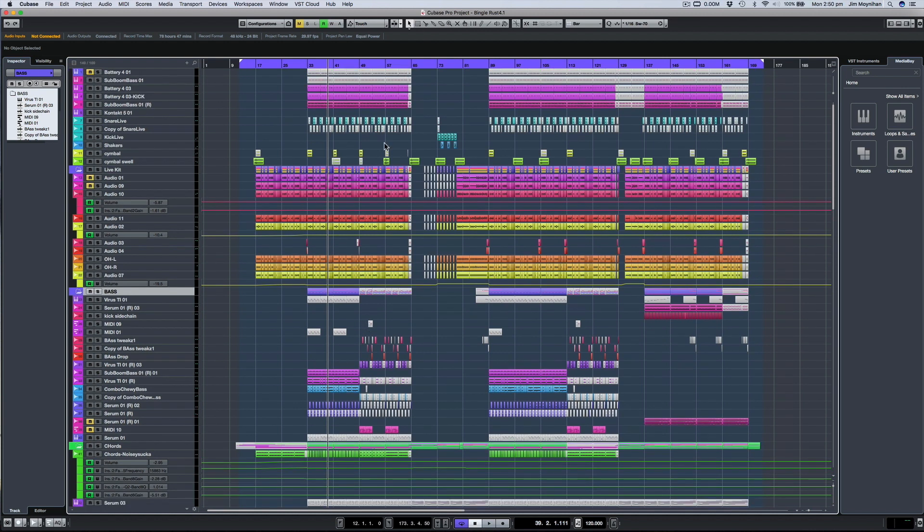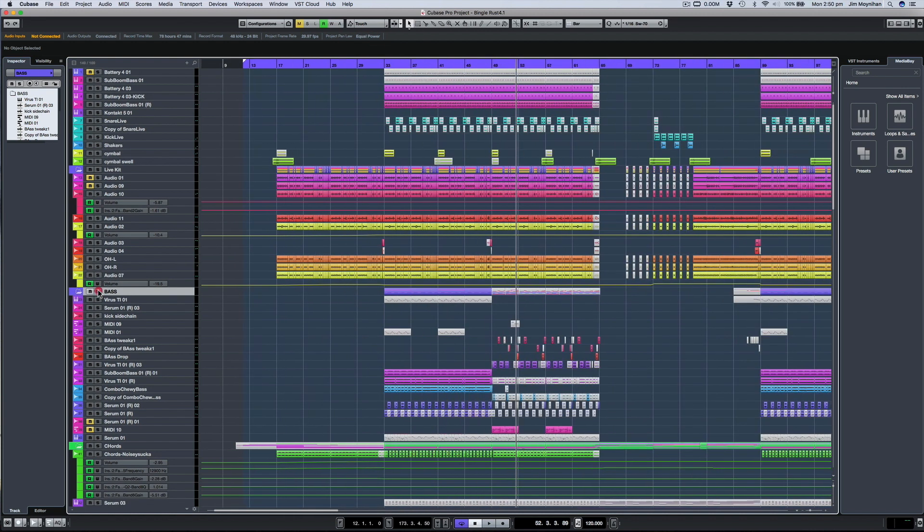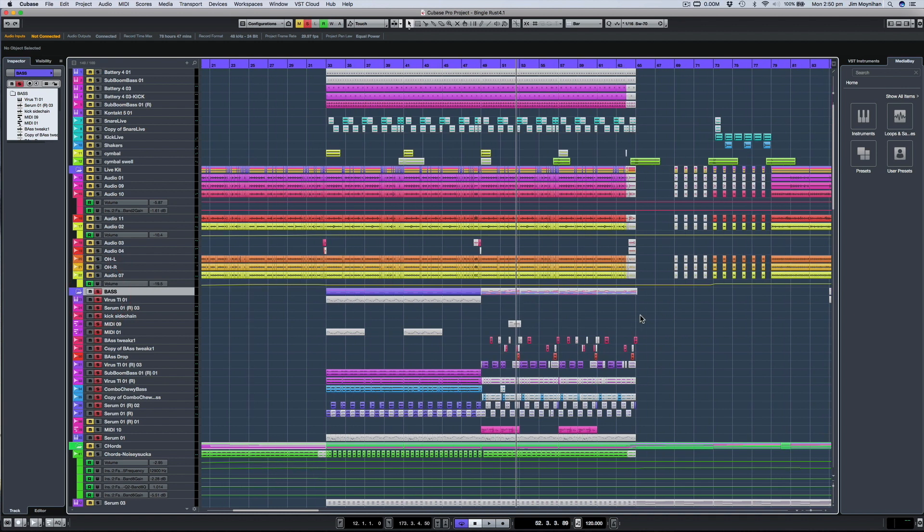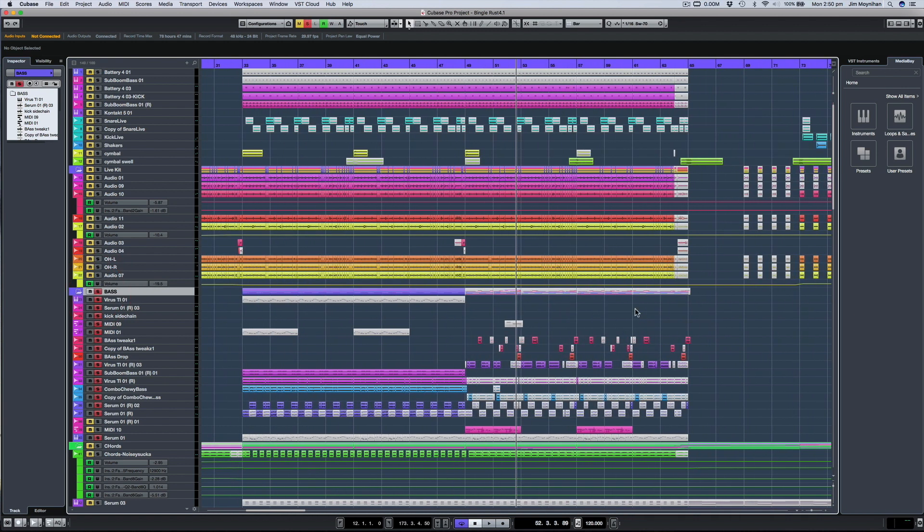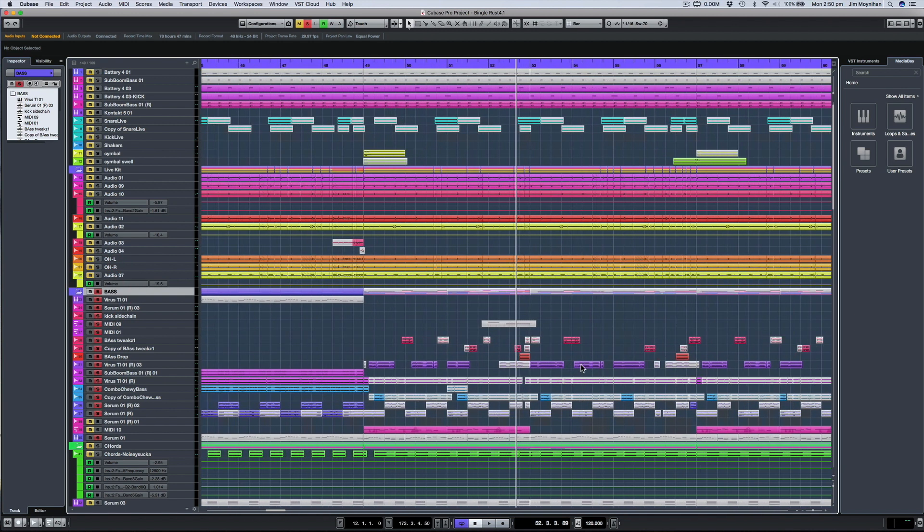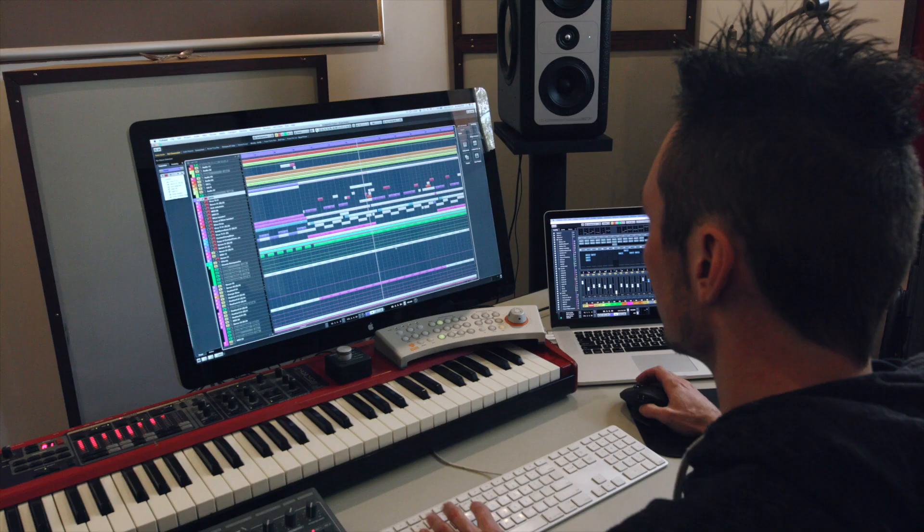So for example, a bass line, if I zoom in here and we turn on this bass folder, you'll see that the bass line is actually made out of lots of different sounds.